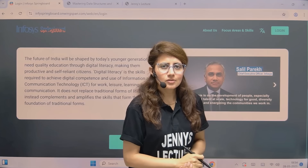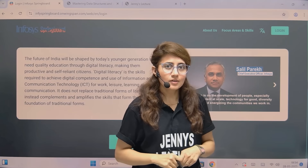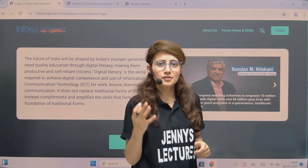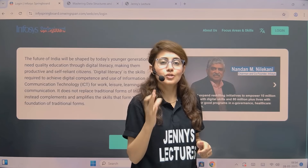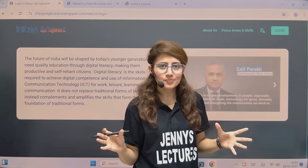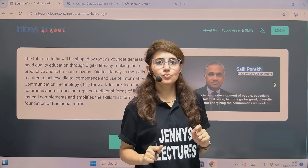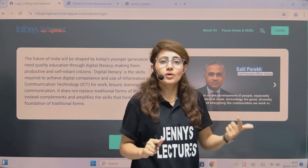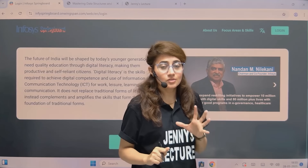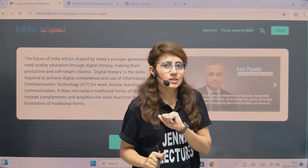Hey, just imagine getting an internship certificate from one of India's top IT giants, Infosys, without even leaving your home. Well, that's true. So if you are the one who is interested to kickstart your career with one of the most prestigious internships in the tech world, then you are at the right place.